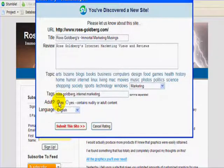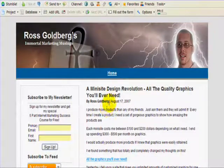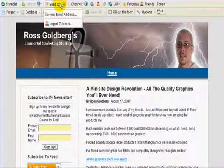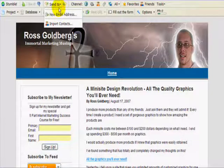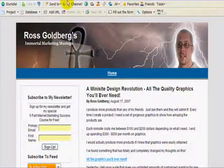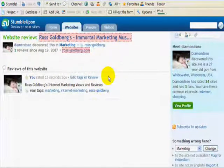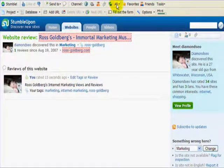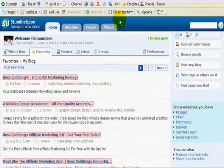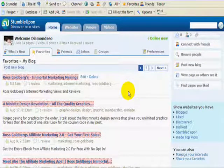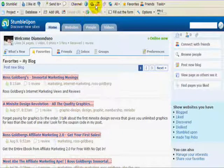Mark whether it's adult content — in this case, no — then submit the site, and you're good to go. That's all you have to do. If you really want to get some exposure, you can send your stumbles to people. You can go to the different channels and spaces on StumbleUpon and add to your existing stumbles.